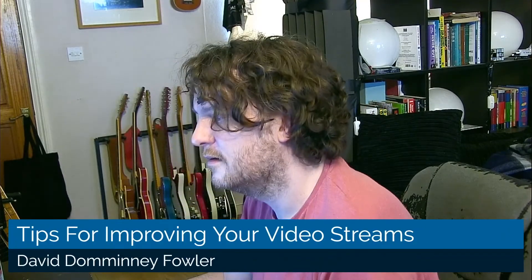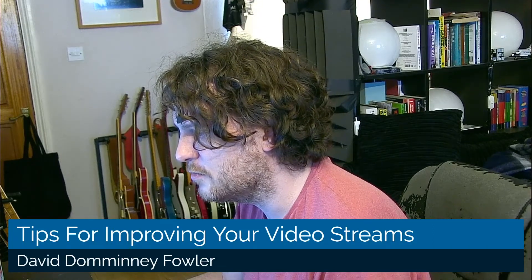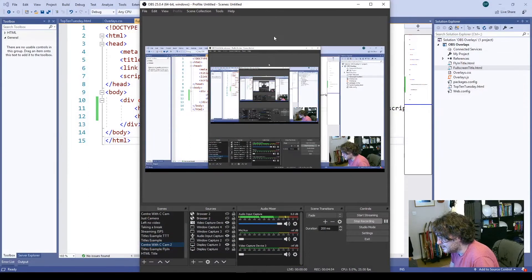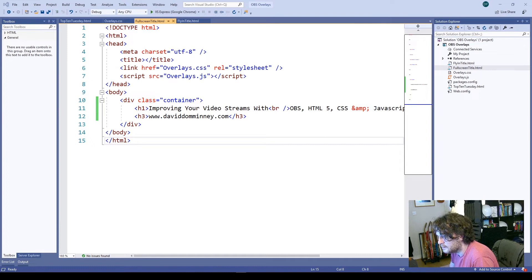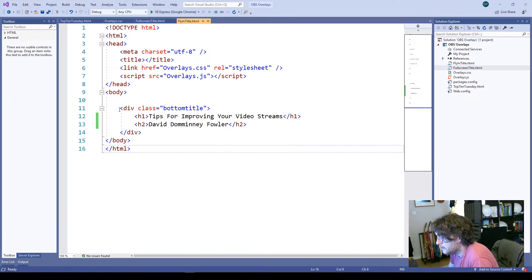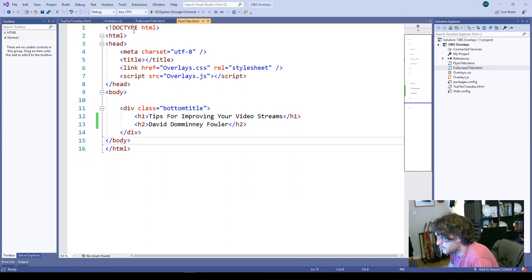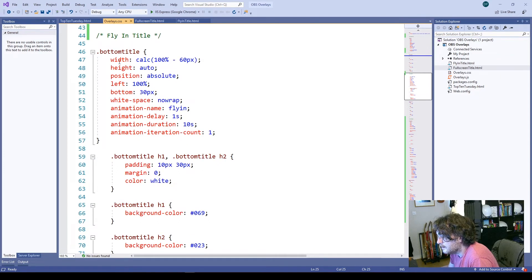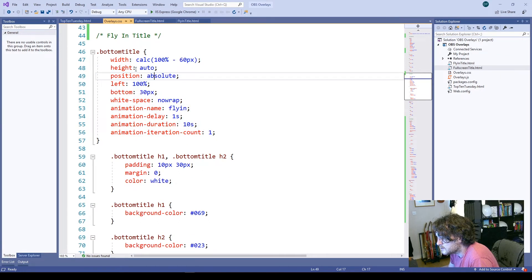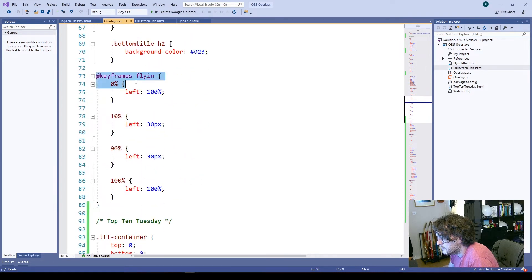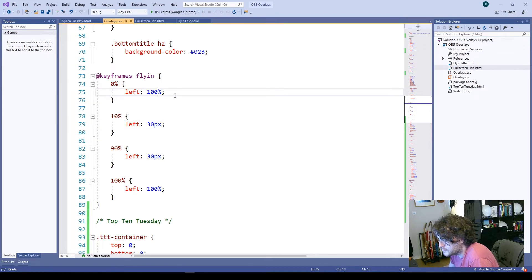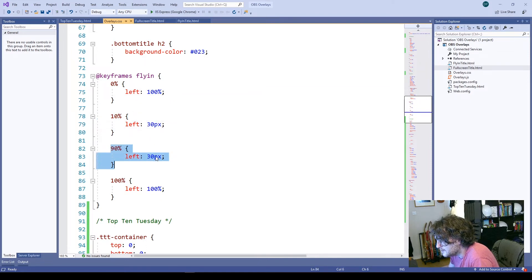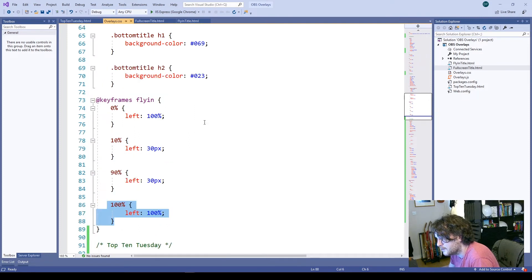When I move up to the next scene, I've got a thing here that says fly in title, which is a browser window. If I drag this over to my other monitor, we won't get that video feedback, but that fly in title was here. I've given it a class of bottom title and I've got a header one and a header two, which is what you saw fly in. And then in the CSS document here, I've got the position of where I want it on the screen. I've got a keyframes fly in here. So at 0% in, it's completely over to the right. The left is offset by a hundred percent, so it's off the screen. And then at 10%, it moves over to 30 pixels in. And then at 90%, it's still at 30 pixels, but then at a hundred percent, it goes back over and off the screen.